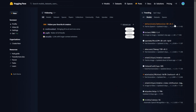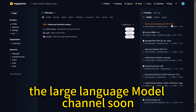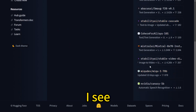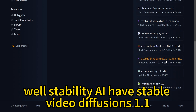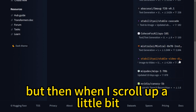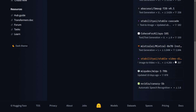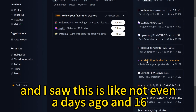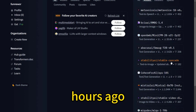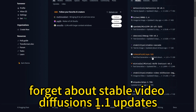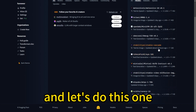I'm going to talk about Meta Voice IO in the large language model channel soon. Scrolling down, I see Stability AI has Stable Video Diffusion 1.1. I was going to cover that, but then scrolling up I saw Stability AI Stable Cascade — posted just 16 hours ago. So forget about Stable Video Diffusion 1.1 and let's do this one instead.